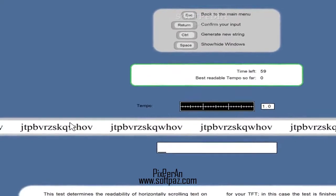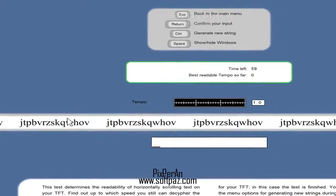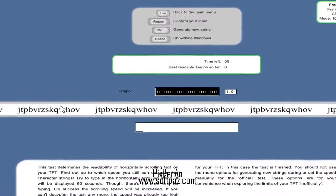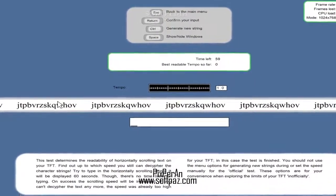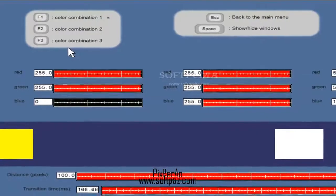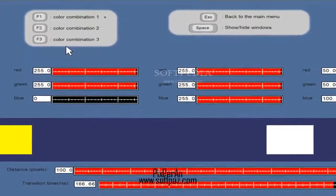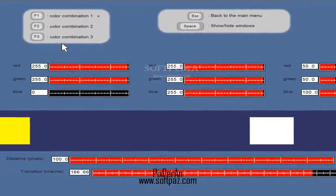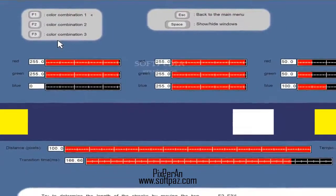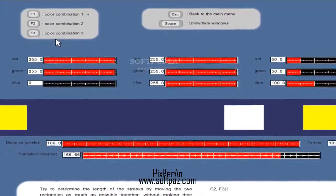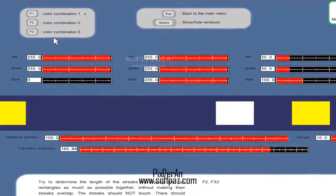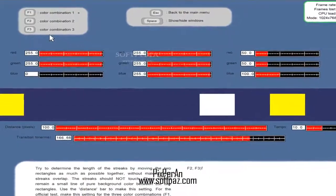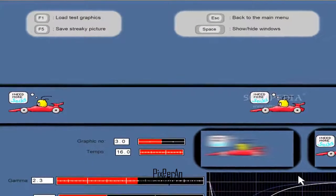In case you encounter difficulties in reading scrolling texts onto your PC, you should try the readability test offered by Pixporen. This benchmark will help you determine up to which speed it is easy to read such moving character strings.